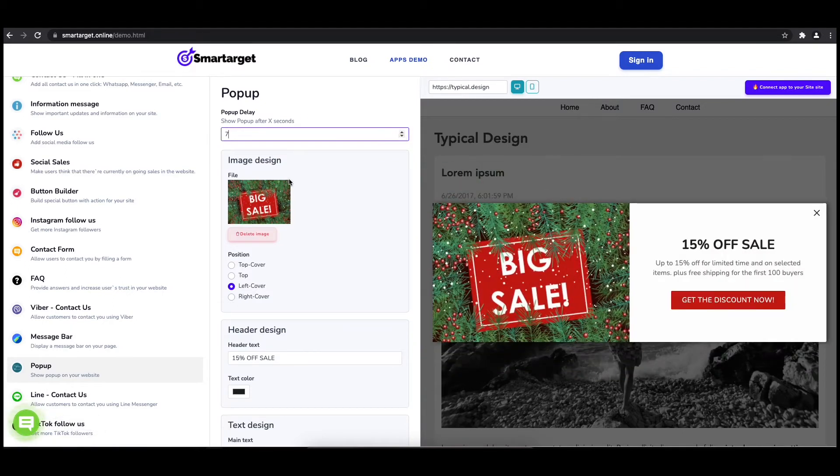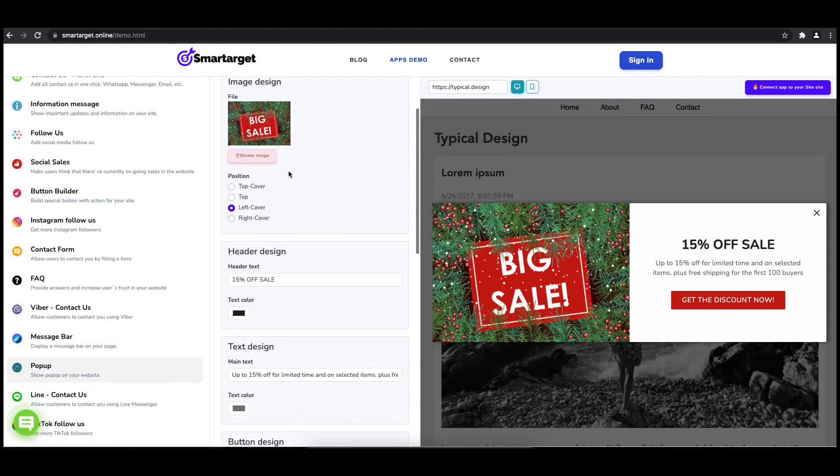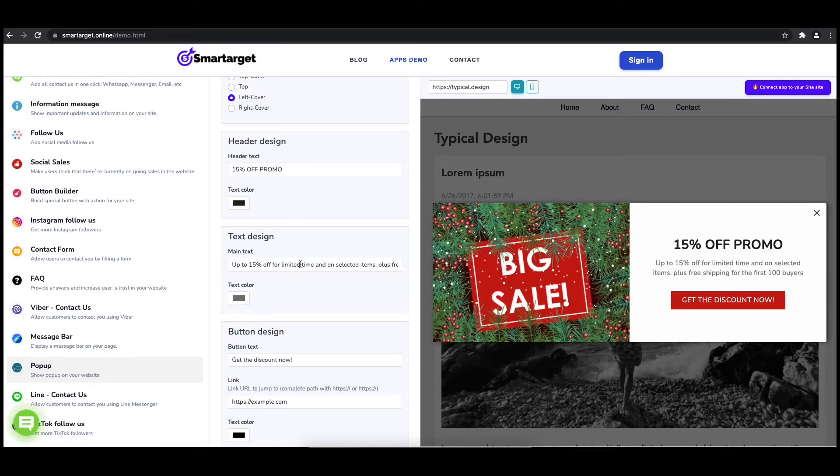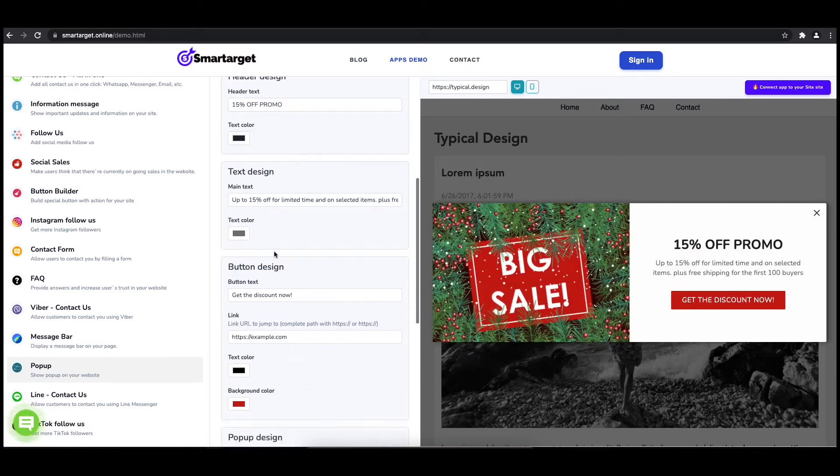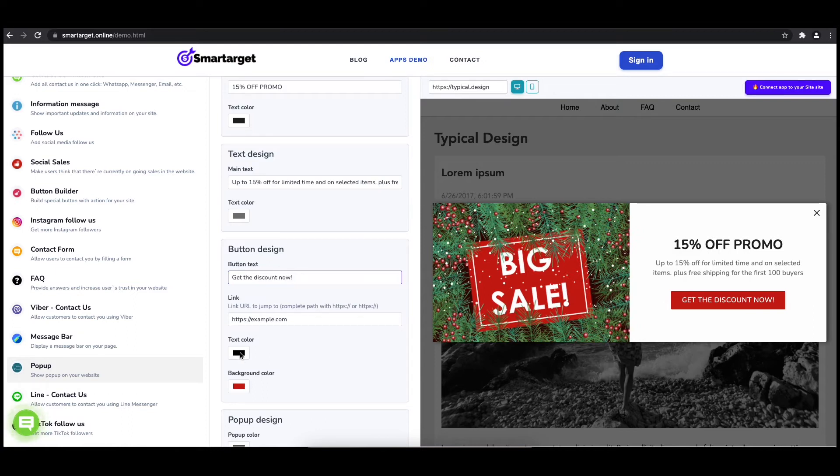Now let's write the pop-up content, like the header, main and button content. You can also set up different colors for every part and choose how often the pop-up will be shown.